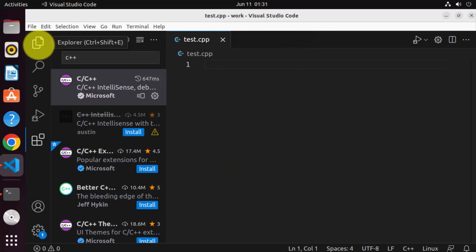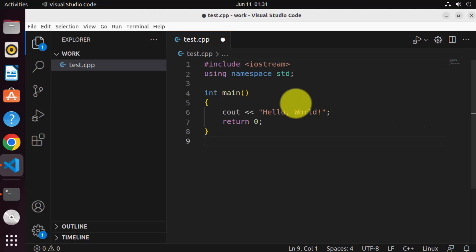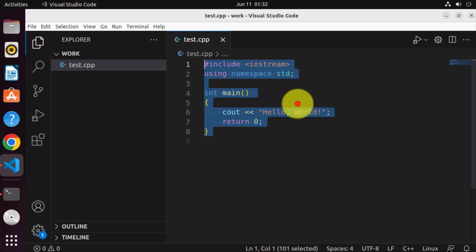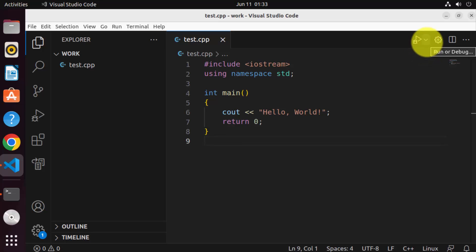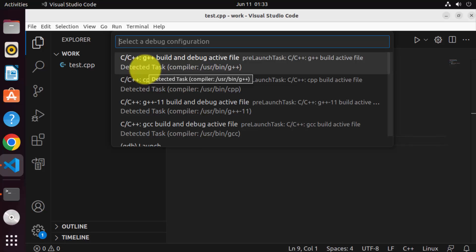Once the extension is installed, close it and go back to the C++ file in the Explorer tab where you can see all files in your work folder. Write a simple C++ hello world program — you can find examples online. To compile and run your program, click the small arrow next to the run icon and choose 'Run C and C++ file', which will ask you to choose your compiler.